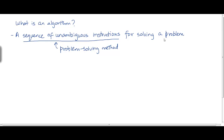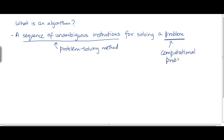Now, what sort of problems do we mean here? We particularly need computational problems, not just any kind of problem. And what is a computational problem? Well, it's a problem whose solution can be implemented, in theory, on a computer.